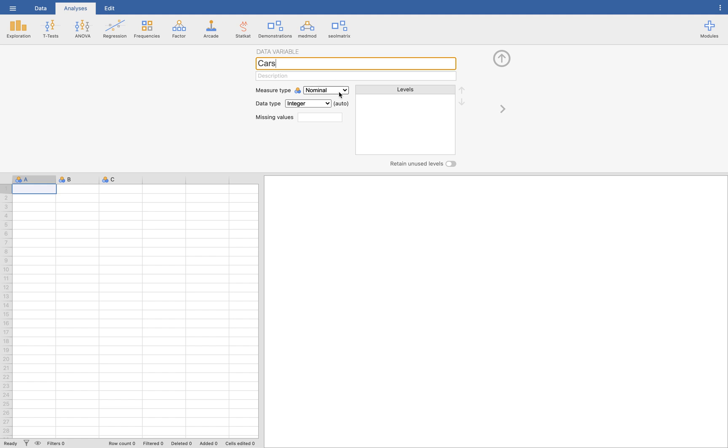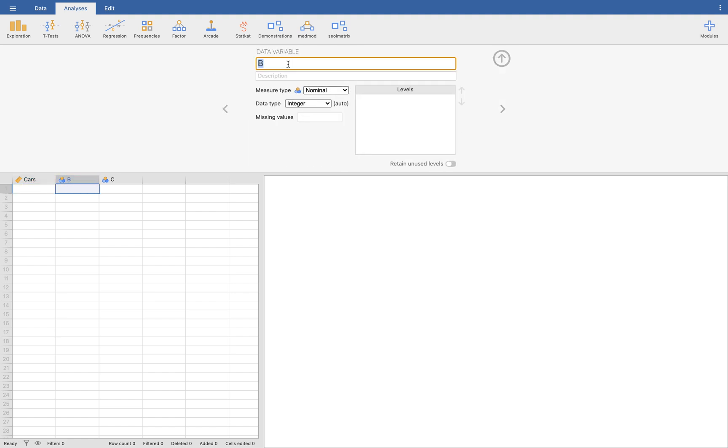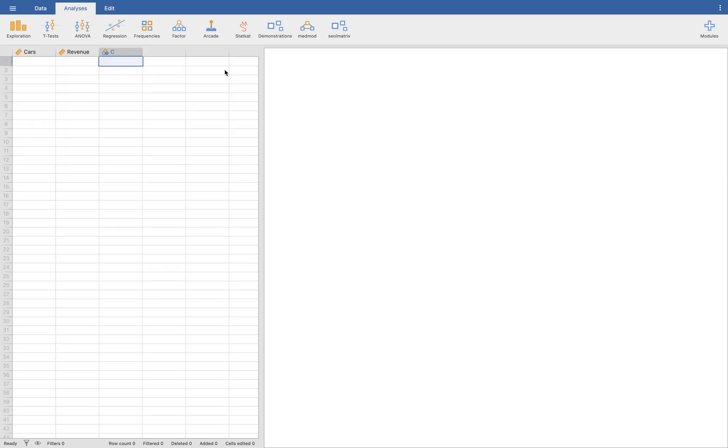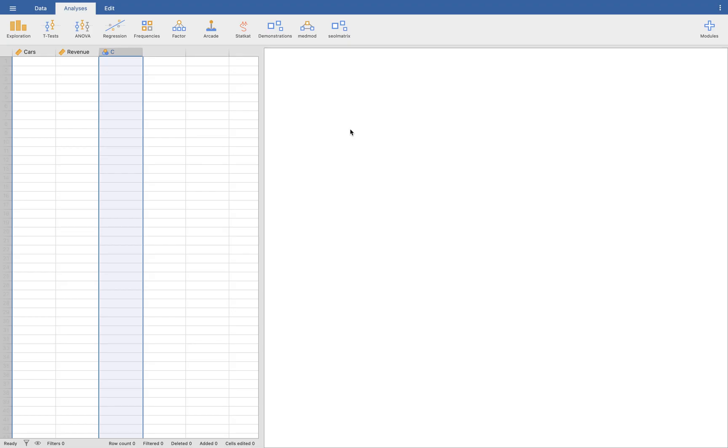And we want to put the variable B to the annual income. So let's call that the revenue. And that will be also continuous. If you want, you can delete C already because we don't need that anymore unless you have a lot of data in your set. So we're going to delete this.